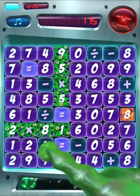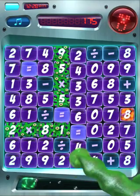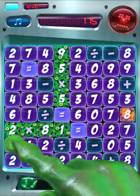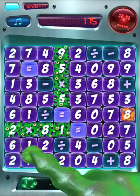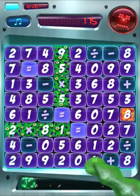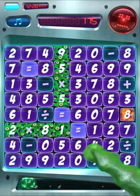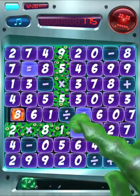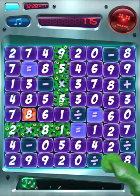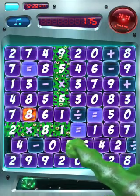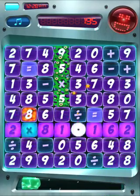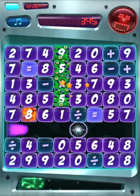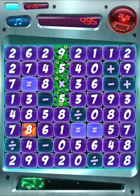So 2 times 81 is going to be 162. Let's go find those numbers: 1, 6, 2. And there you go — you freed it.